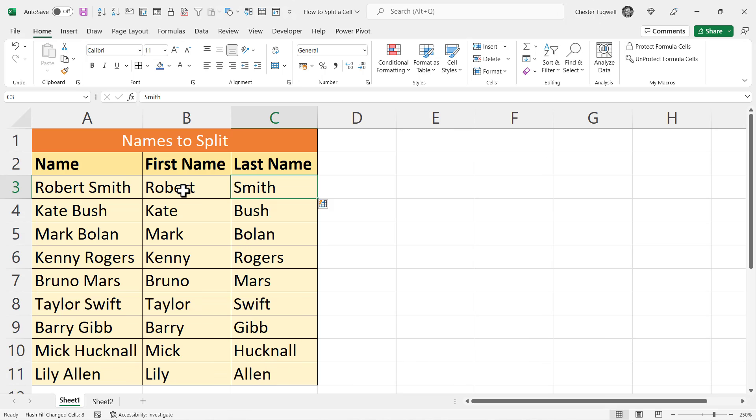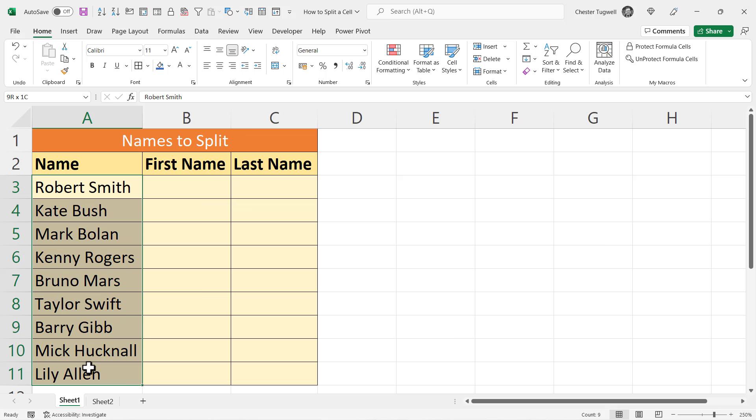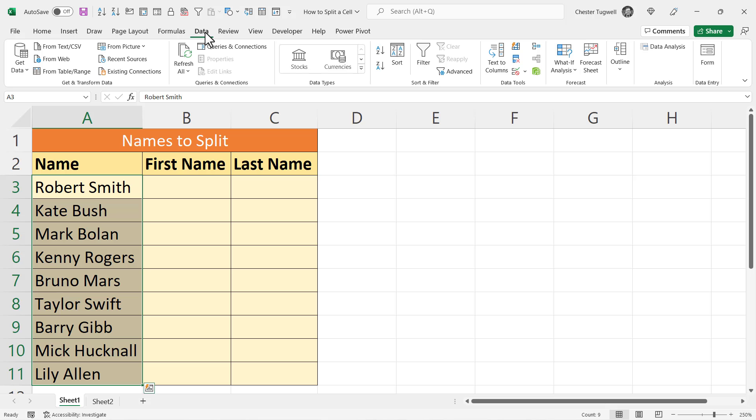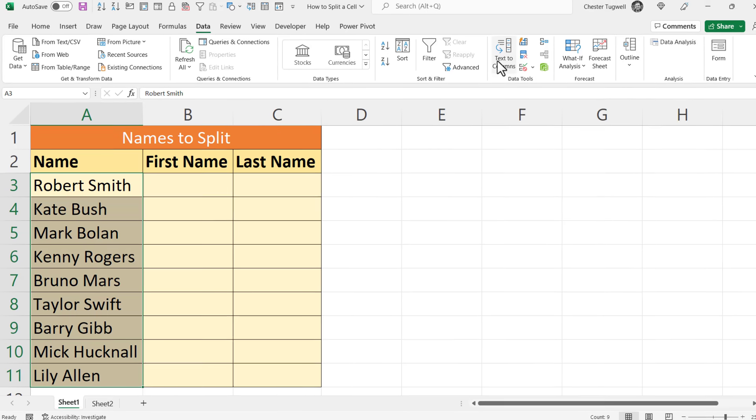Another way is to use functionality called Text to Columns. To use that method, you select the cells that you want to split, then you go to the Data tab on your ribbon. In the Data Tools group, you'll see a button called Text to Columns.